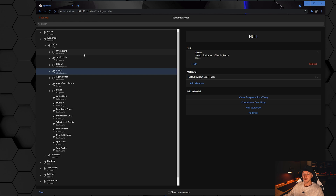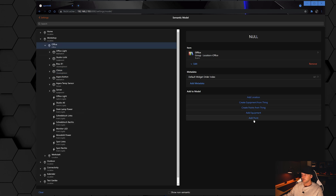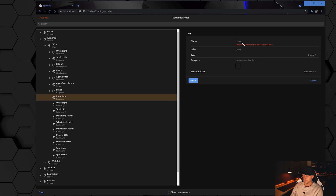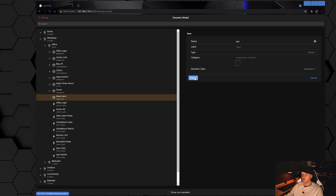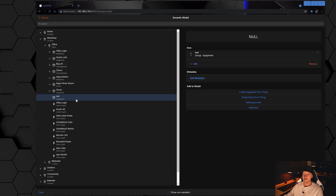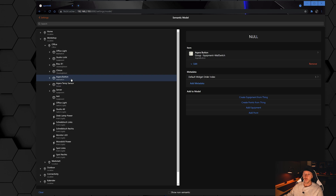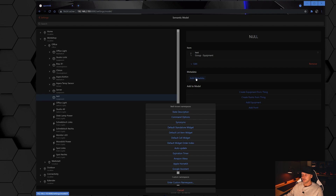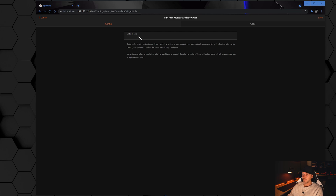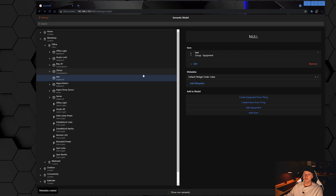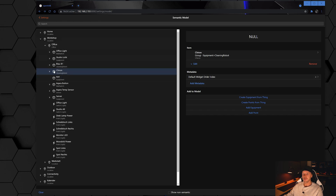You can arrange your equipment or items inside a location or card to your personal preference. For example, if I add a new equipment here — I call it 'test', leave everything default, and click save — the test equipment appears at the bottom. But I want it at position 4, so I click on it, click 'add metadata', choose 'default widget order index', pick the number 4, and click save. It sticks to position 4, but since another item is already at 4 it goes right underneath that one.